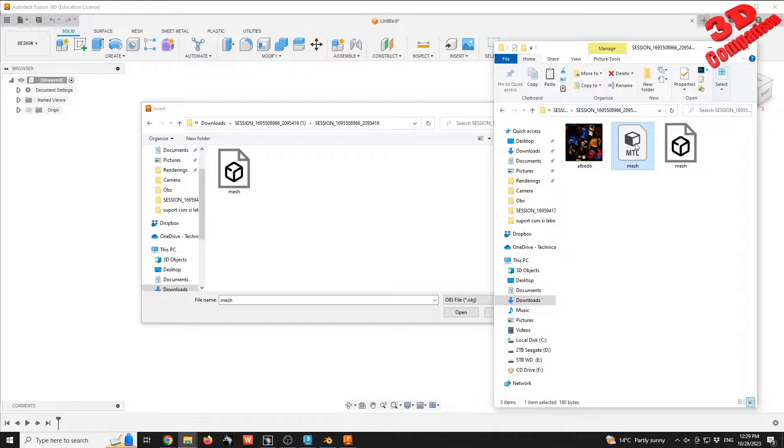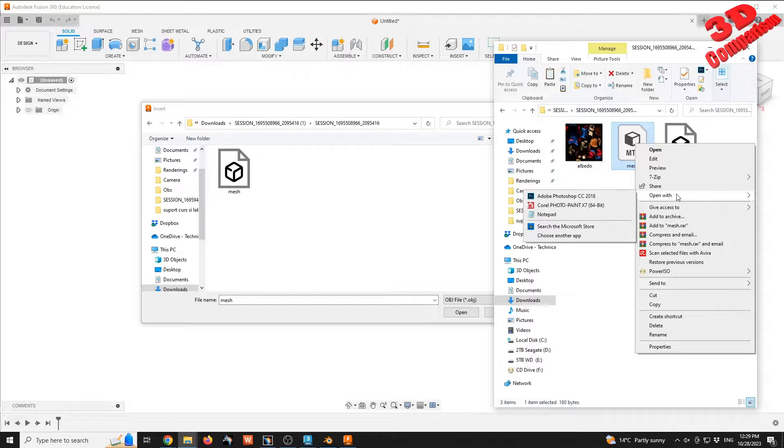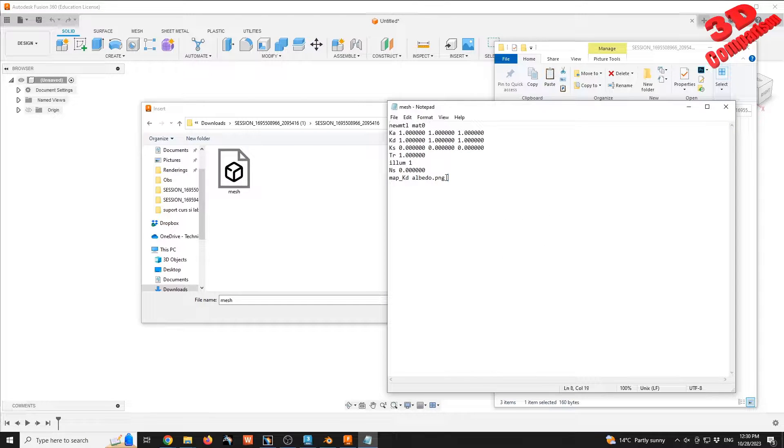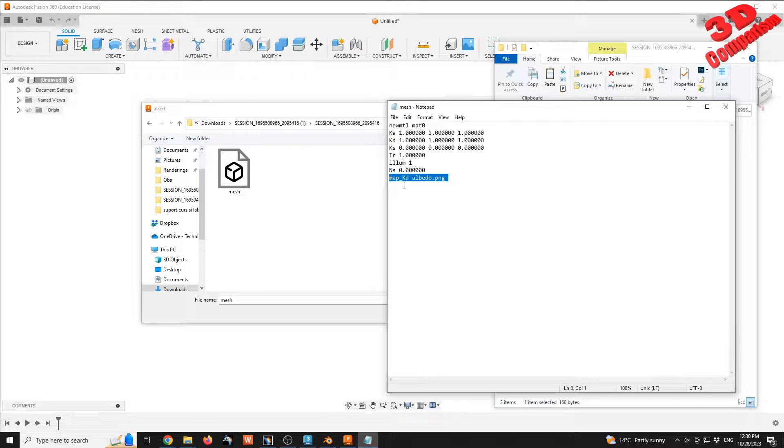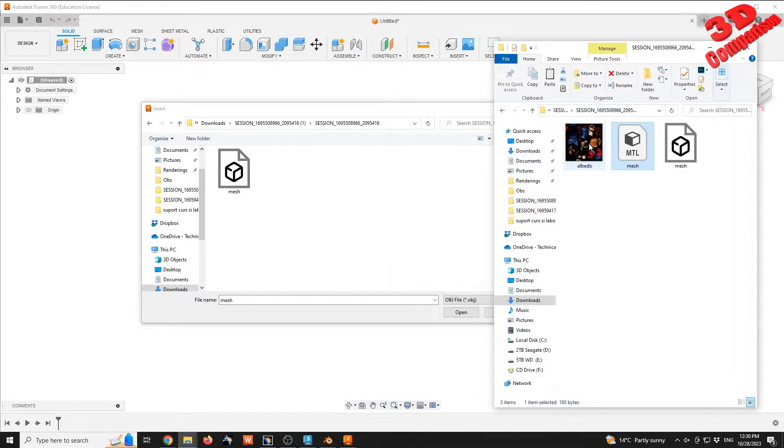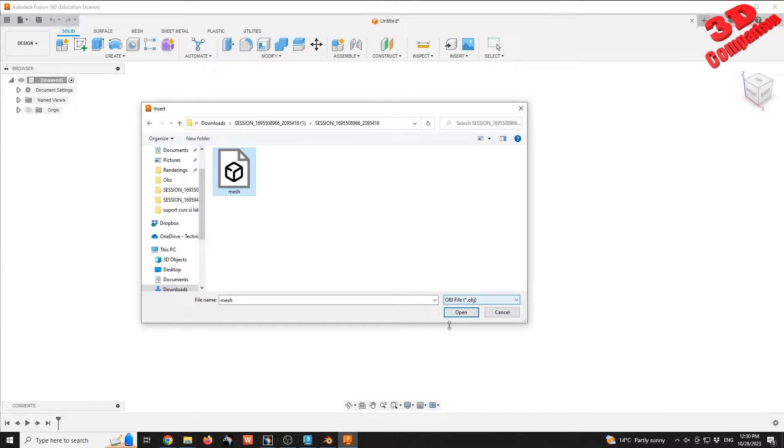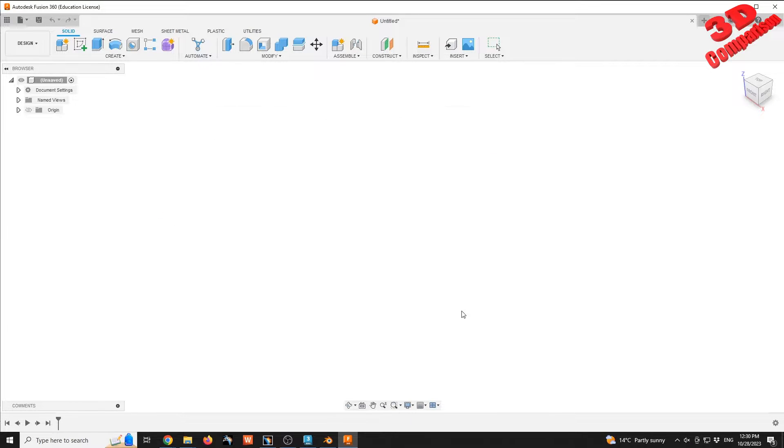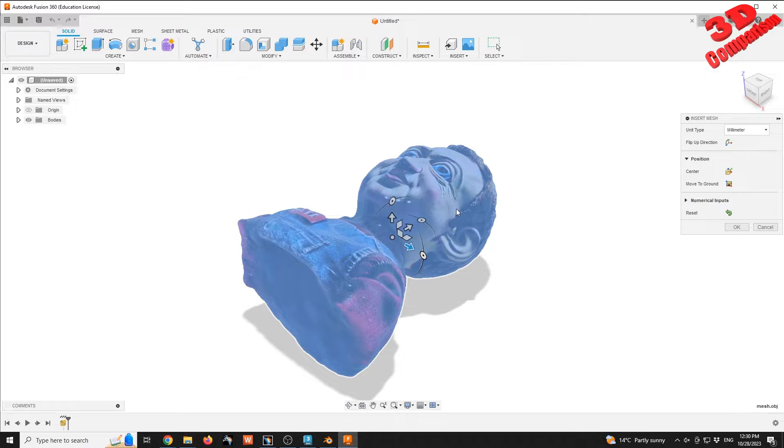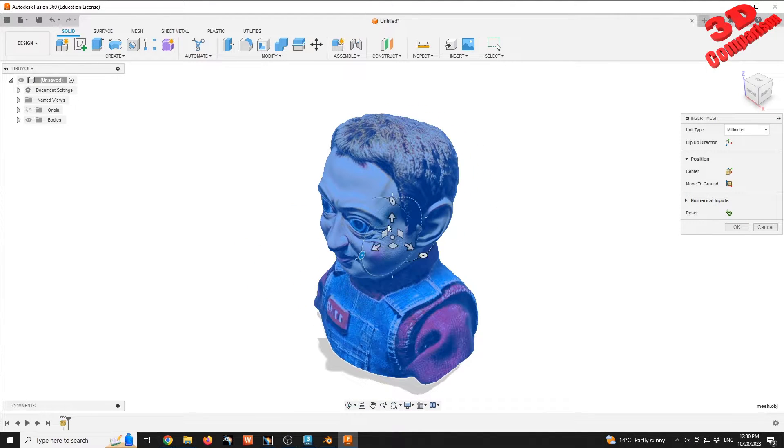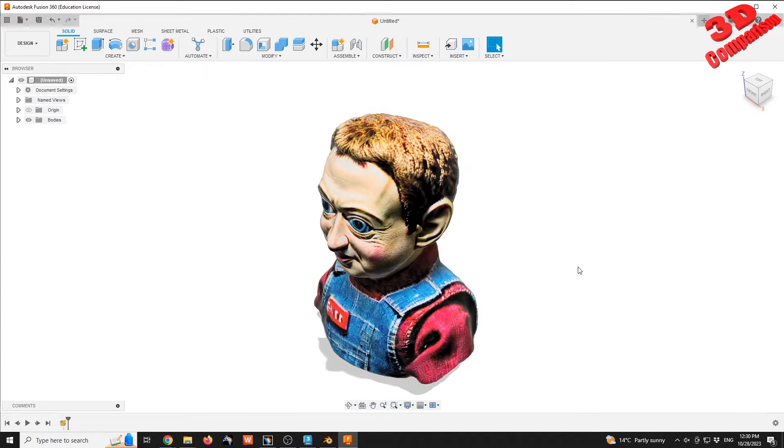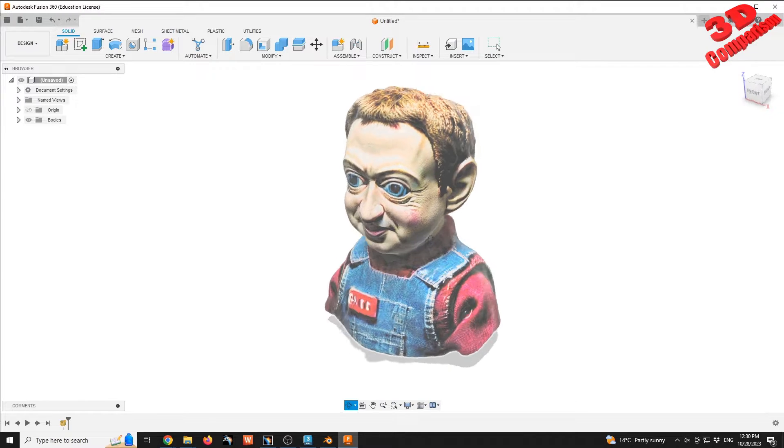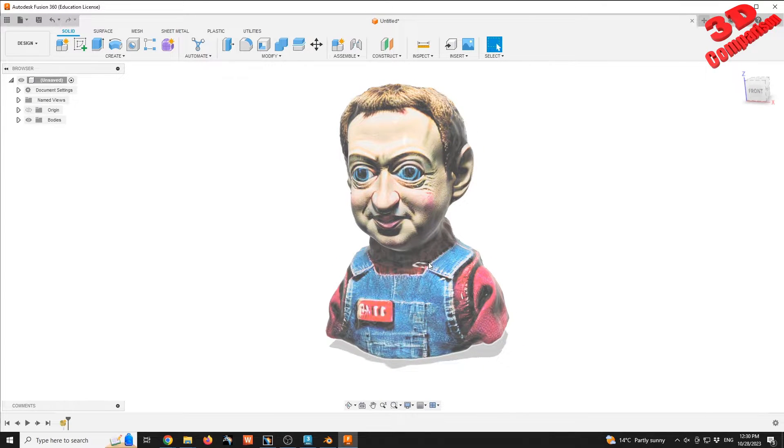MTL is the material library. That means I have the possibility to open this with Notepad and we're going to see that we have a link, so this is the texture, the map, the albedo PNG file in this case. Therefore, only by selecting this OBJ, Fusion will also read the texture within that same folder. As you can see, the object will appear textured and Fusion won't have any problems loading this.